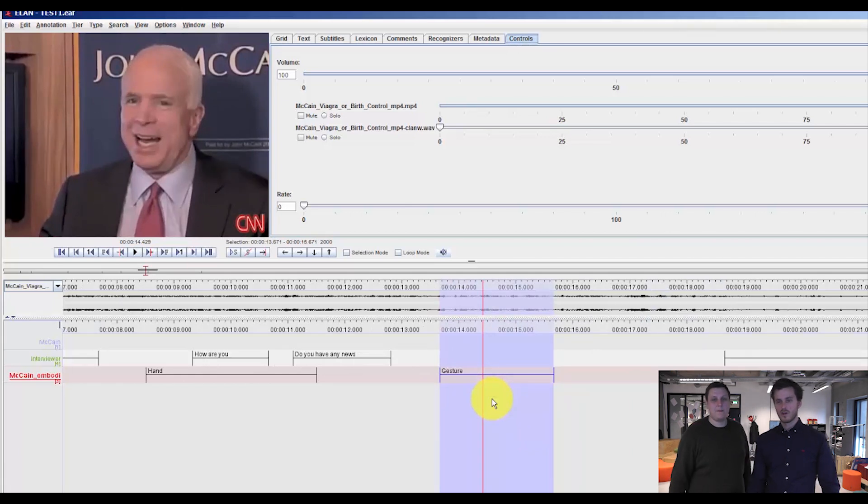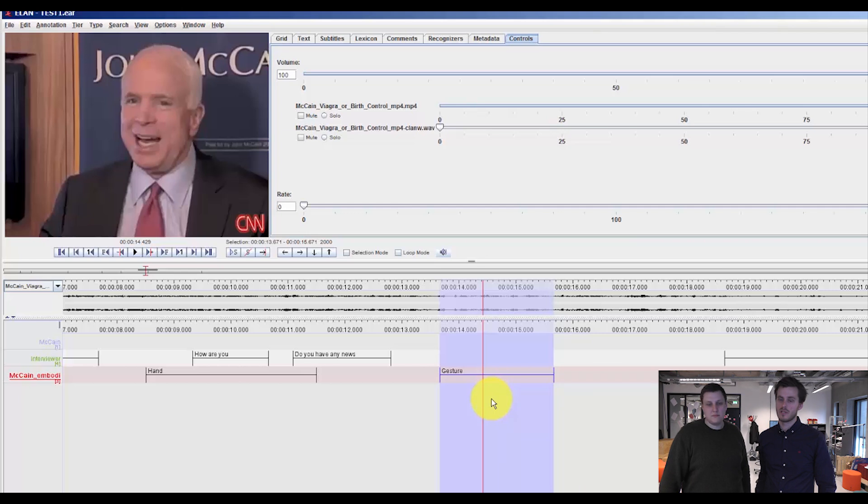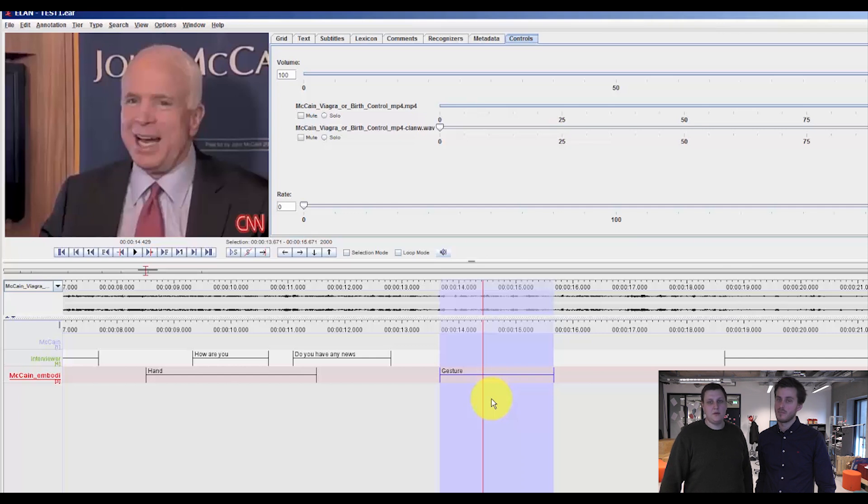So hopefully this will give you a basic idea of what you can do with controlled vocabularies in ELAN, which you can use for coding your material in a pretty basic, but also very advanced way.